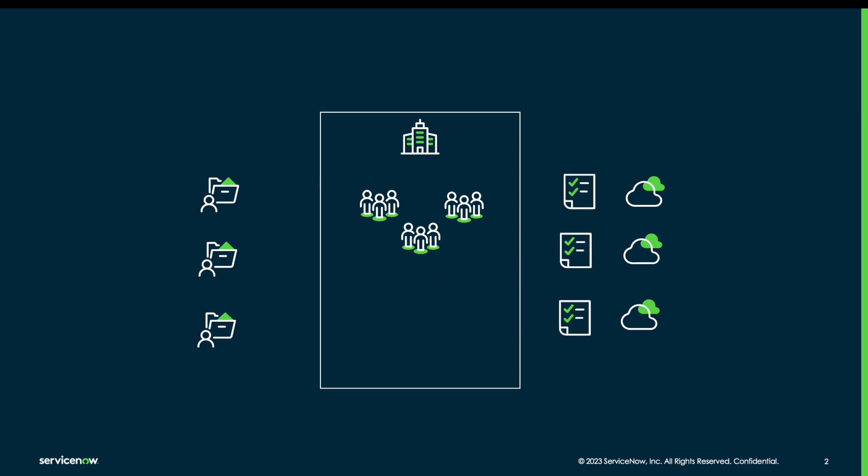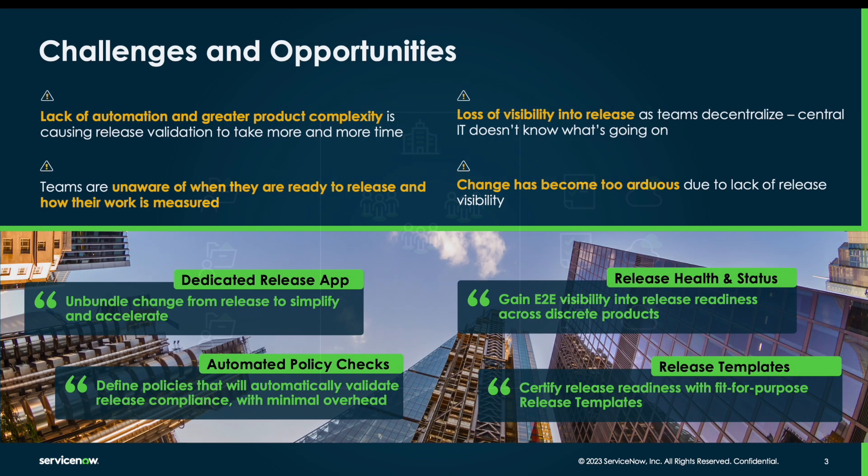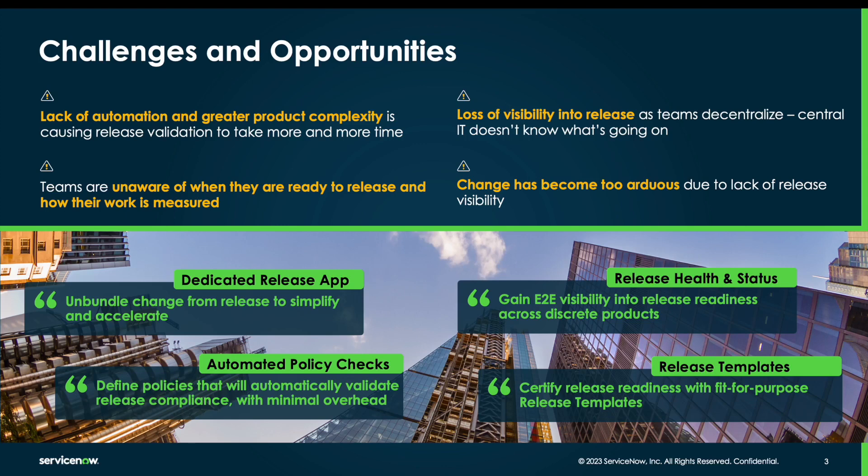As this process has moved from being a centrally managed process to one where the teams themselves are managing the release process, this is causing issues. We're hearing from our customers about the complexity of release and how they have more validations that need to take place. There's a lack of automation to ensure that we have done everything that's necessary in order to get the release out the door, and it's taking more and more time.